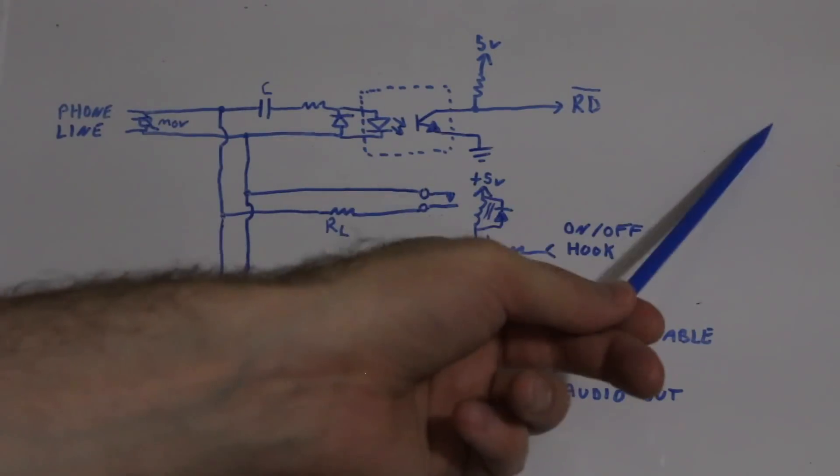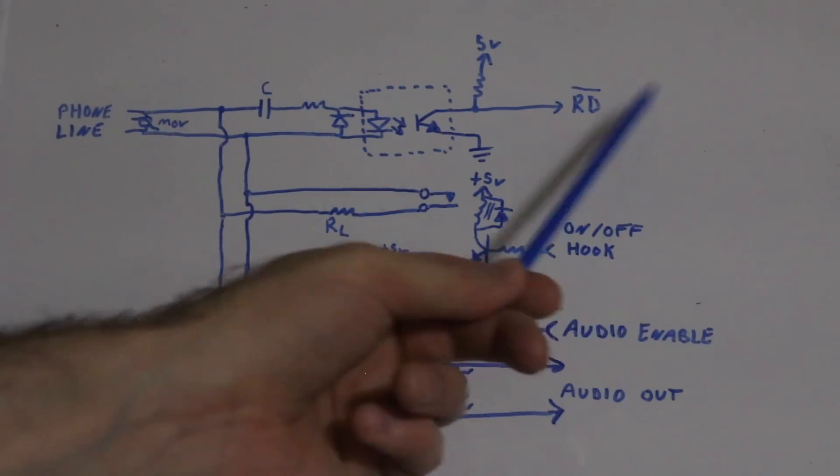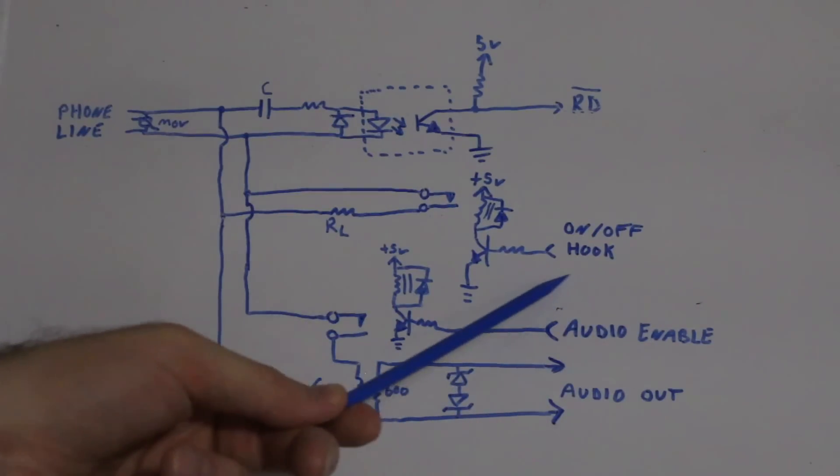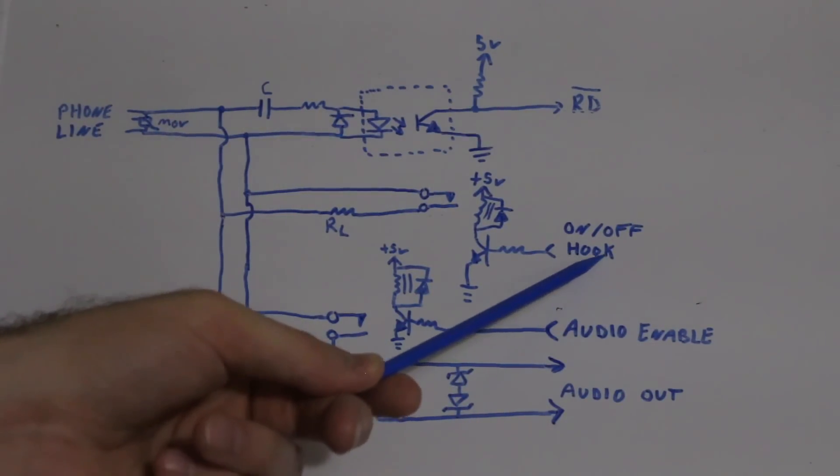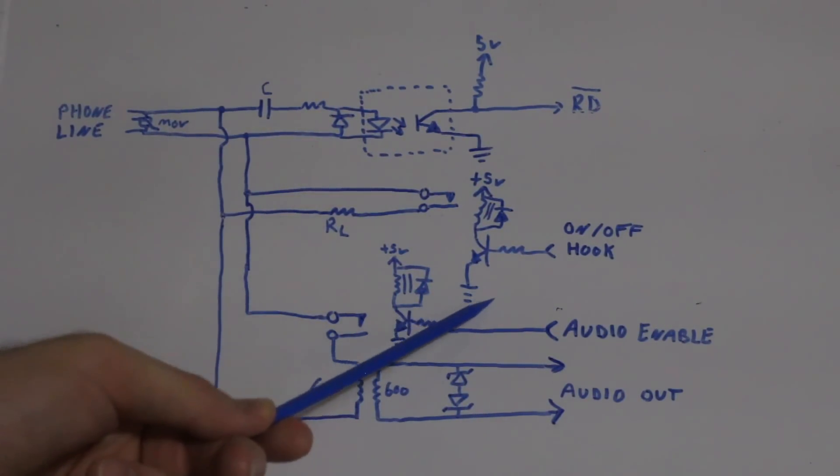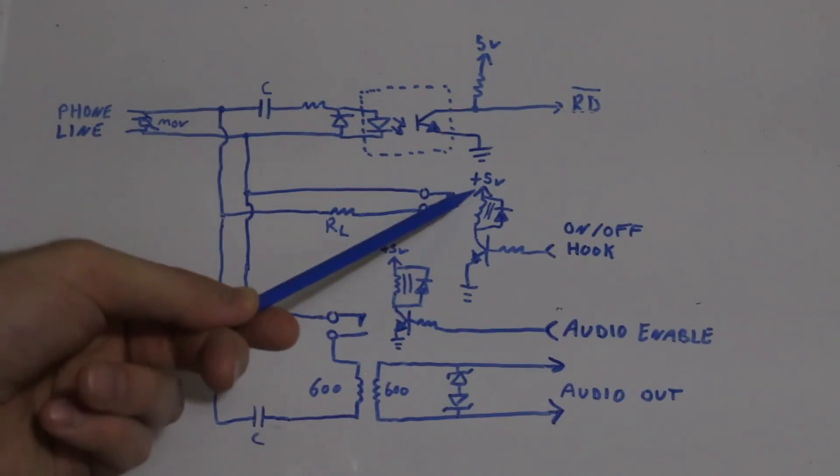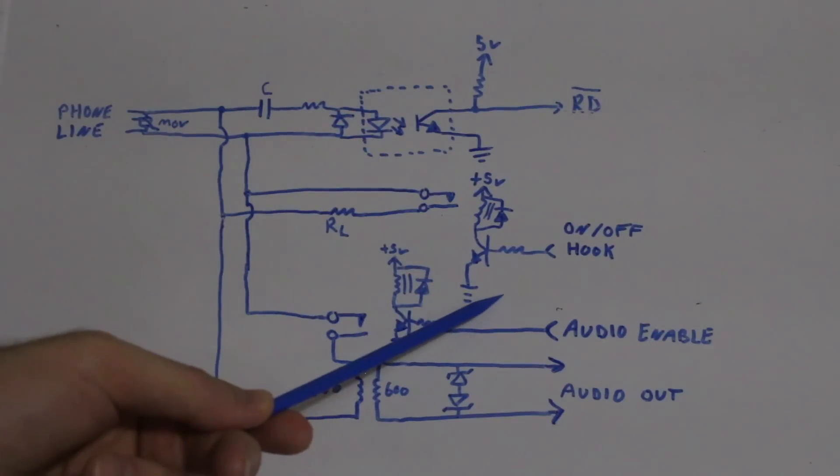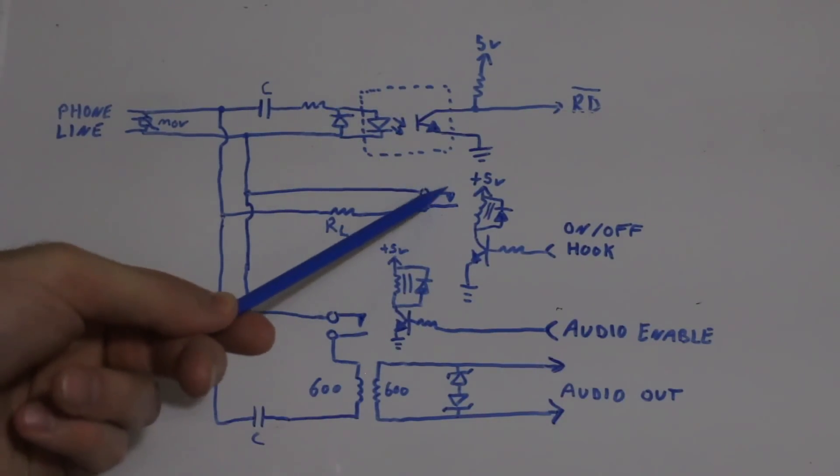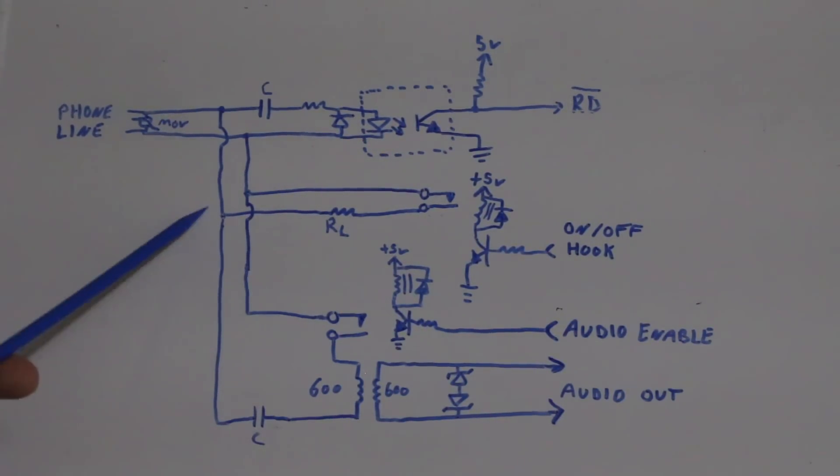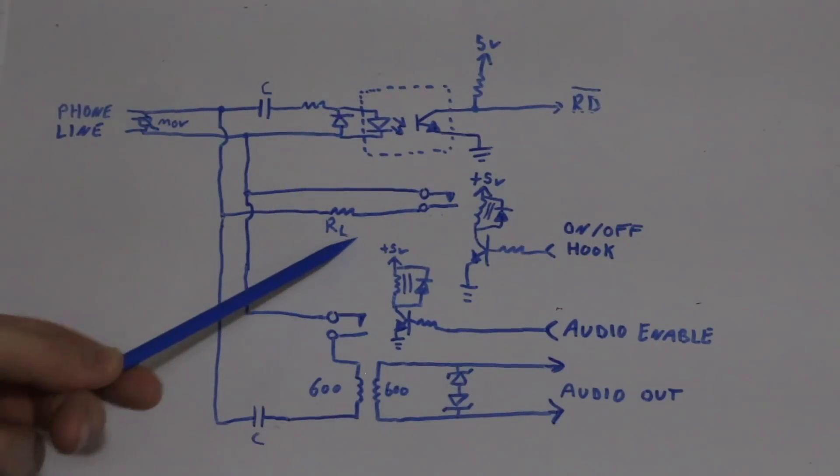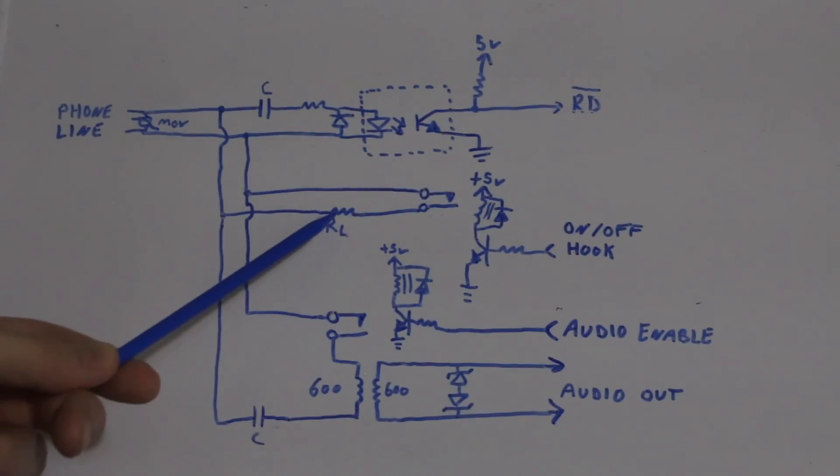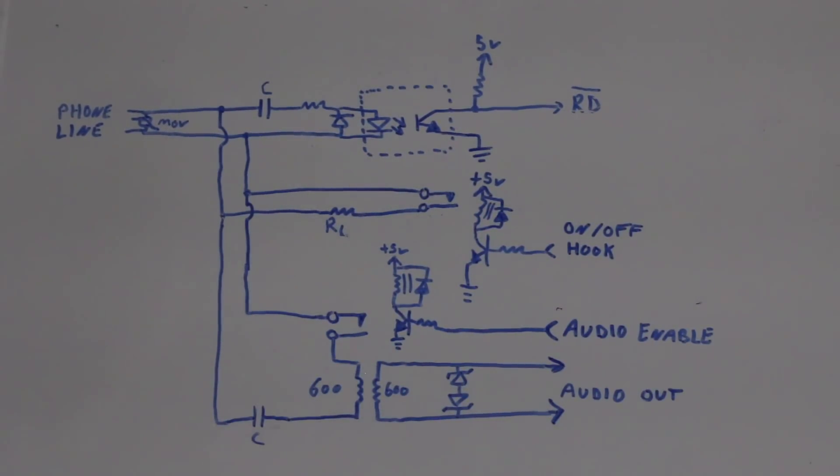When the 6811 controller gets a ring signal, it sends a signal to take the phone off hook to answer the call. We have a transistor that comes on, connecting a relay coil from 5 to ground, and that closes the contacts bringing this load resistor across the phone line, establishing enough loop current to pick up the phone off the hook.